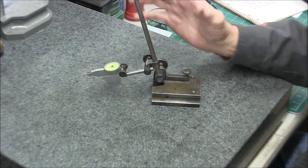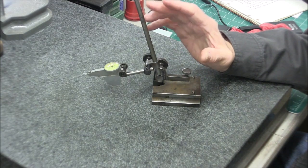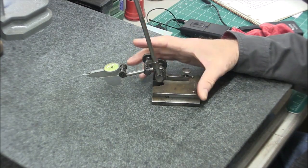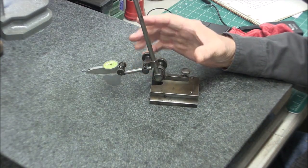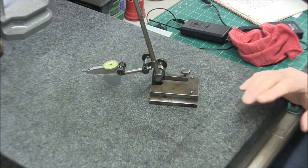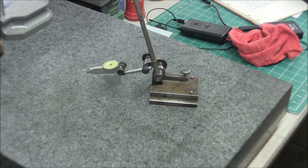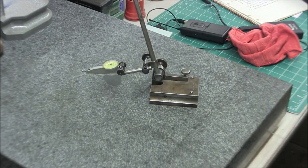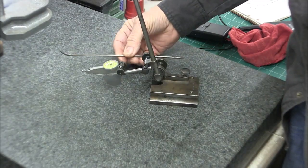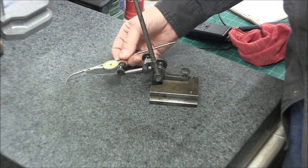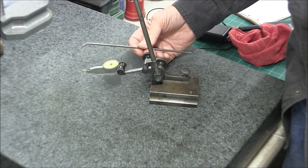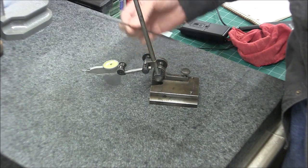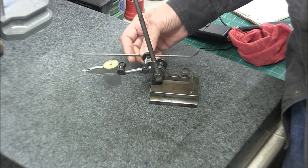When you bought a height gauge usually they came with a scribe. This particular one came with my height gauge and it's got a hook point on one end and just a straight with the other.